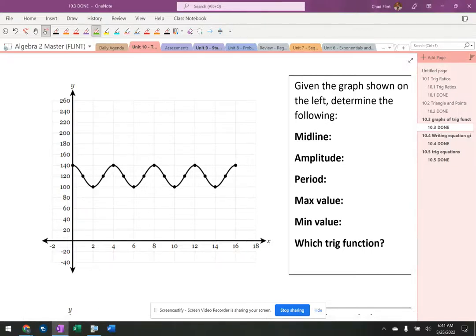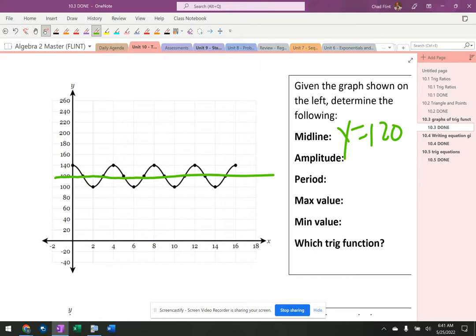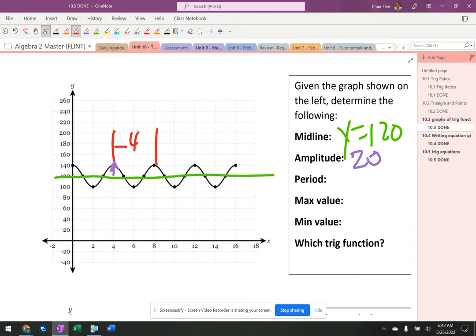The midline is at y equals 120. The amplitude is 20 — it goes 20 in each direction, up and down. The period, from there to there, is four.